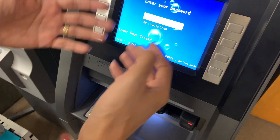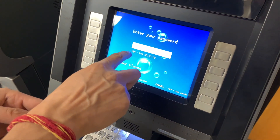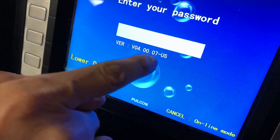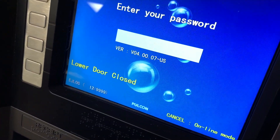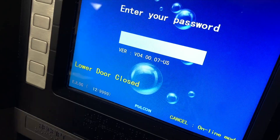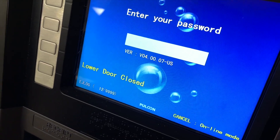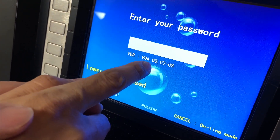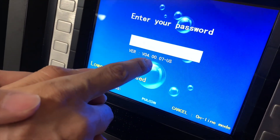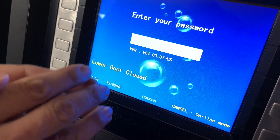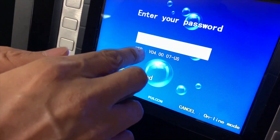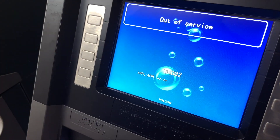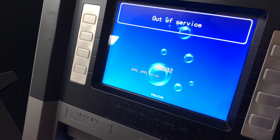And then you'll be asked to enter a password. Before you enter a password, this version of software is the latest as of February 21st, 2020. So if you have a version that is not VO407, or if it's lower than that, like VO3 or VO3.00-point-whatever, you need a software update.